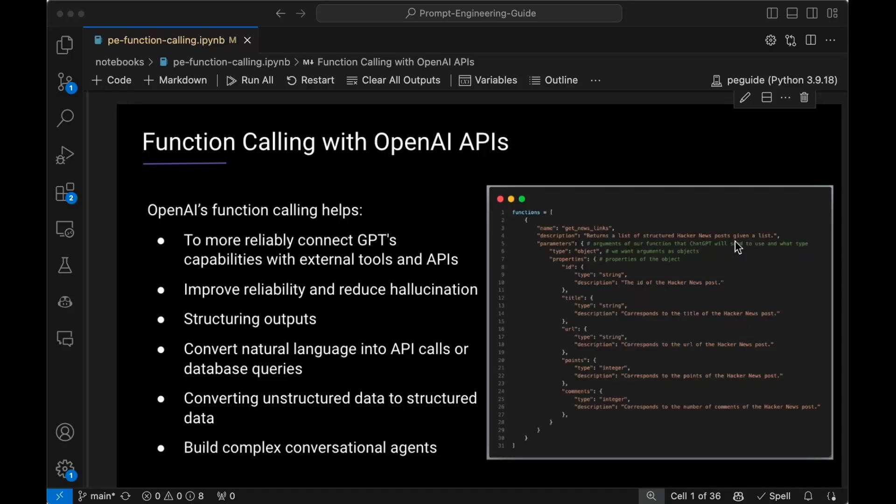Hi, everyone. In this video, I'm going to do a quick introduction to function calling with the OpenAI APIs. This will be a brief overview of what function calling is and the motivation behind it, and we're also going to go through some code examples of how to use this function calling feature using the OpenAI APIs.